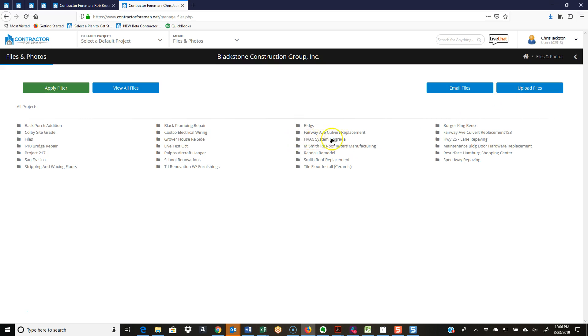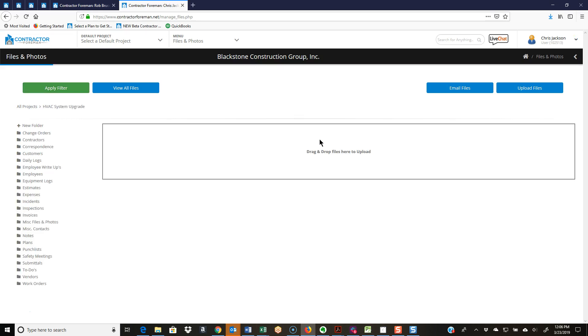Let's go ahead and jump into an actual project. I'll show you how it automatically creates the folders for you. I'm going to click on HVAC system project here. It's going to create a list of folders for all the different modules that you're going to load files or photos into.